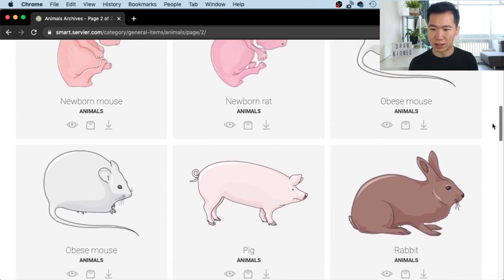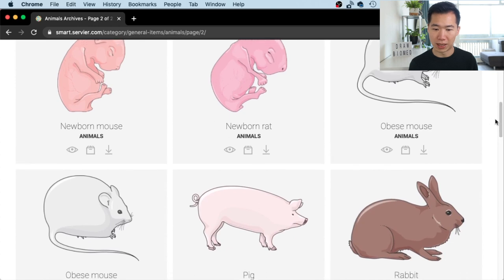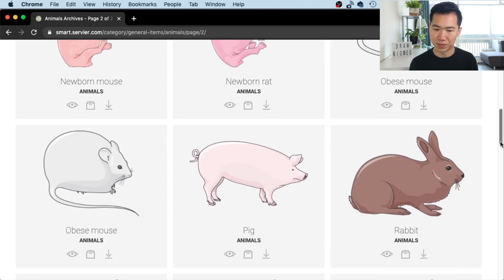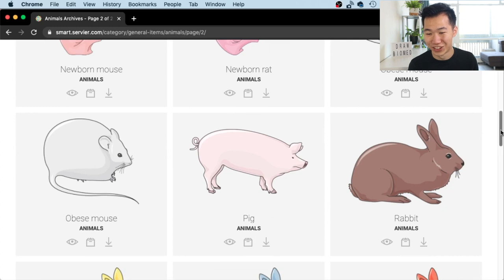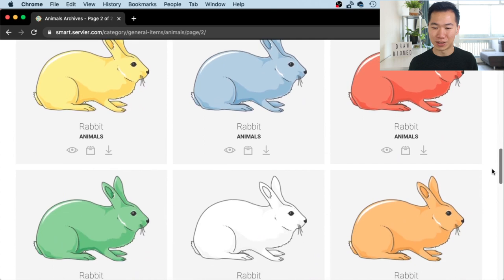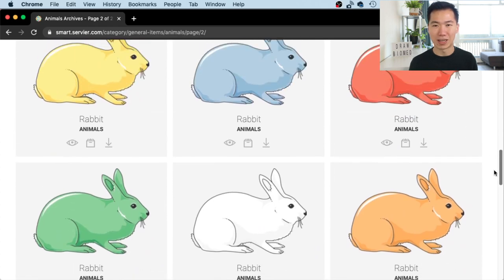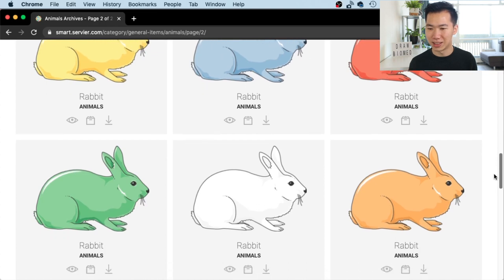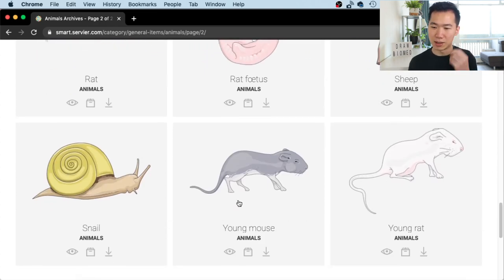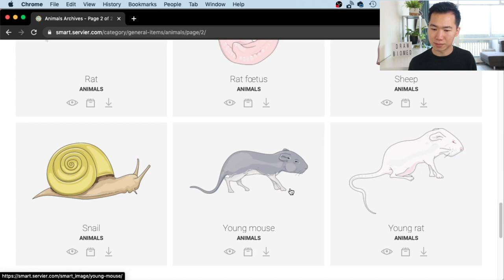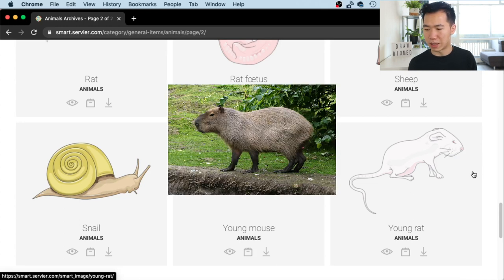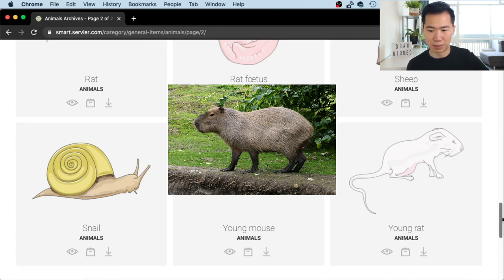They also have pig. Here are two obese mice — it really blows up. And rabbits in different colors including green, blue, and orange. What kind of lab produces these? Young mice, young rat — this looks more like a capybara to me, like an anorexic capybara.